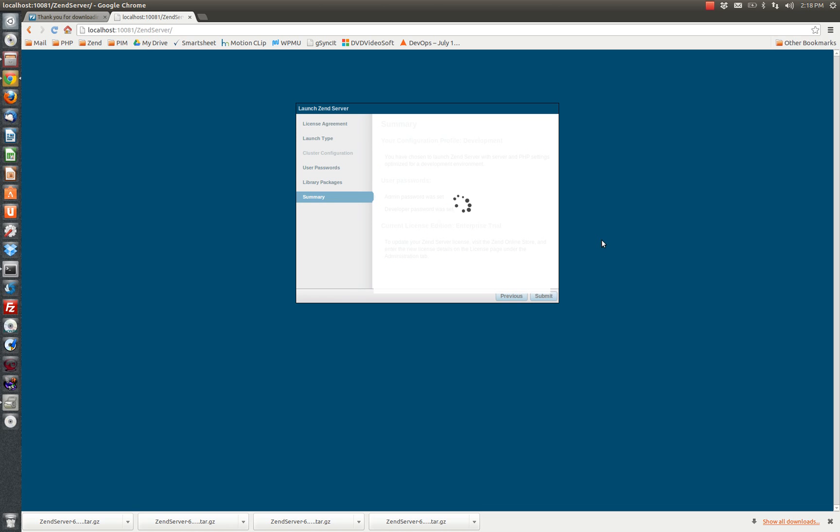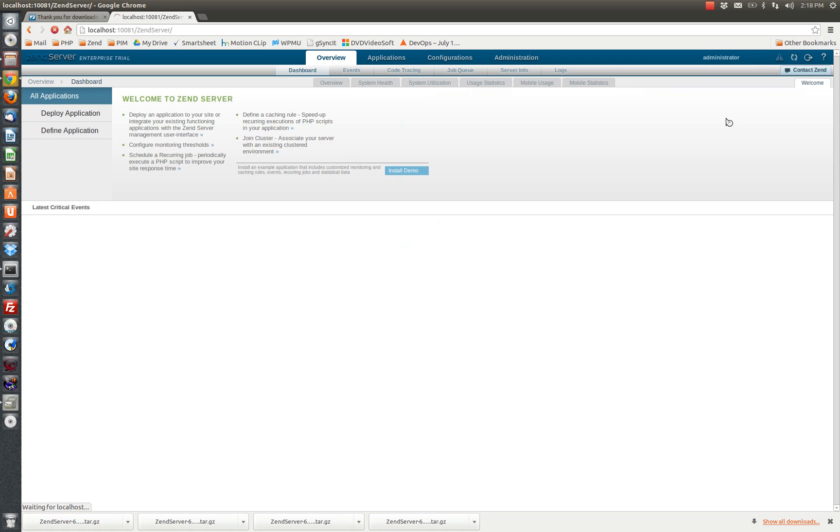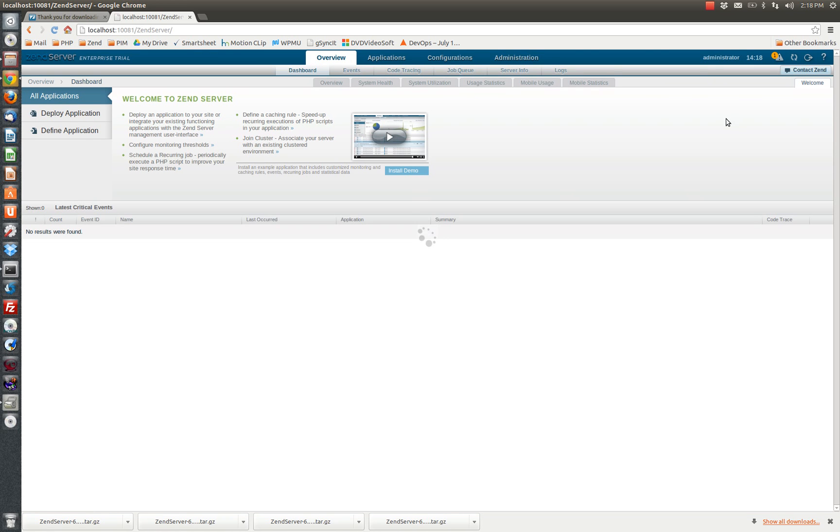And we're ready to go. Zen server will turn away to create the accounts for the configuration data that I just provided. This takes a couple seconds. And here we are in the dashboard ready to go. And that's it.